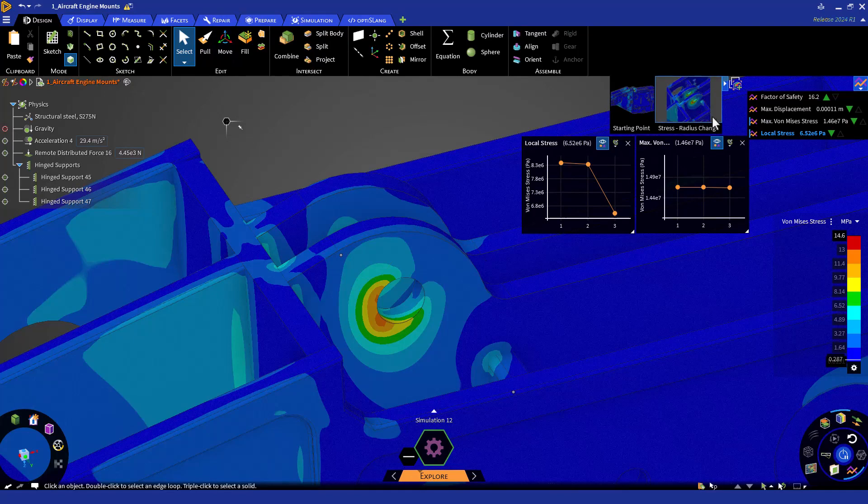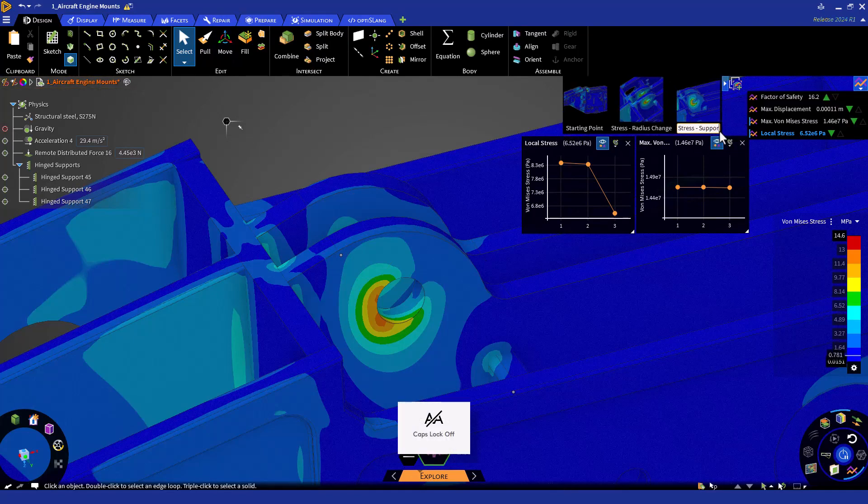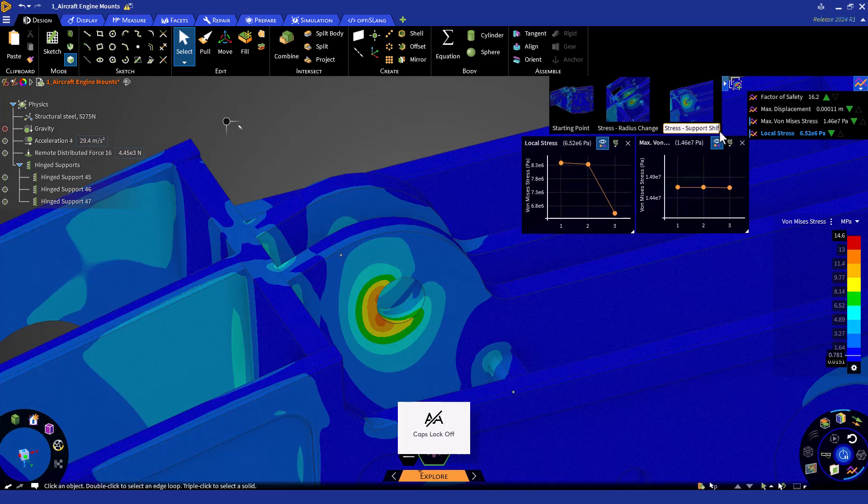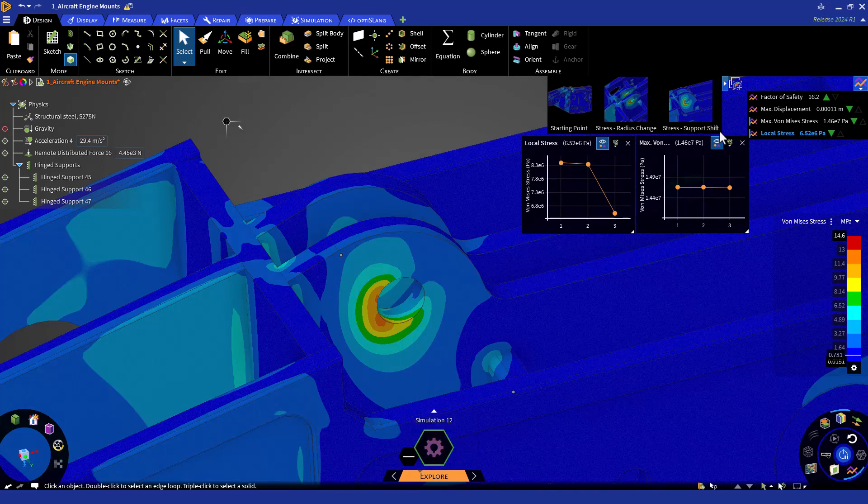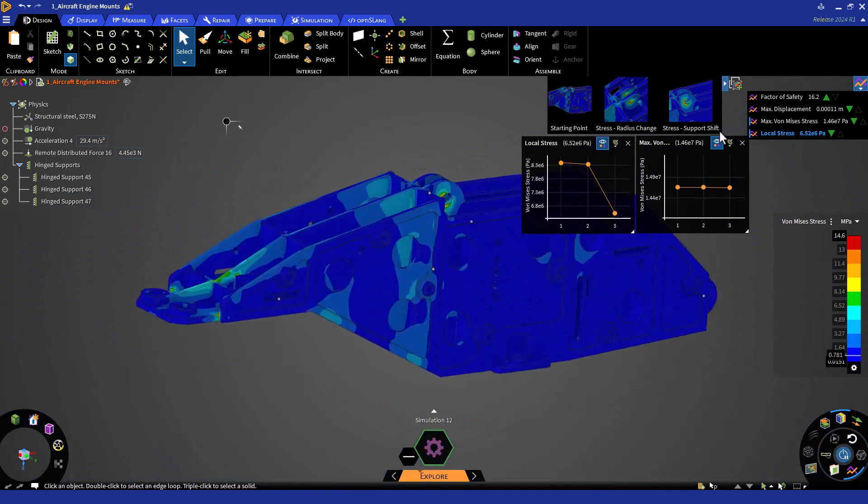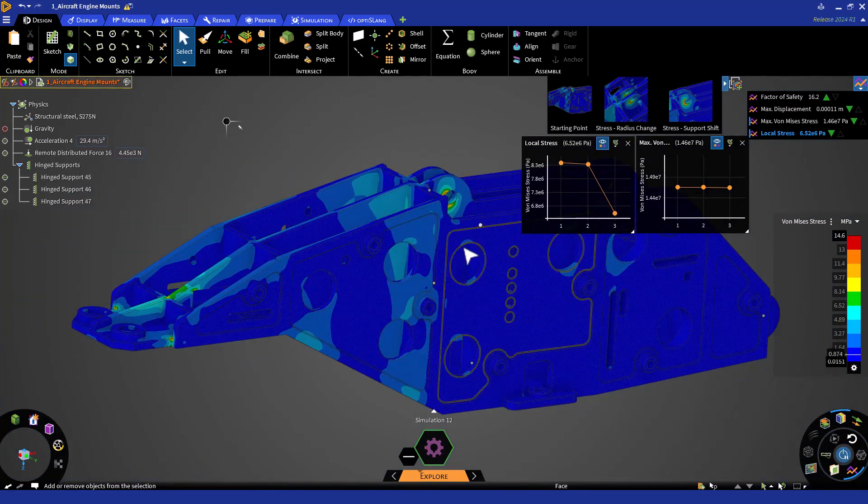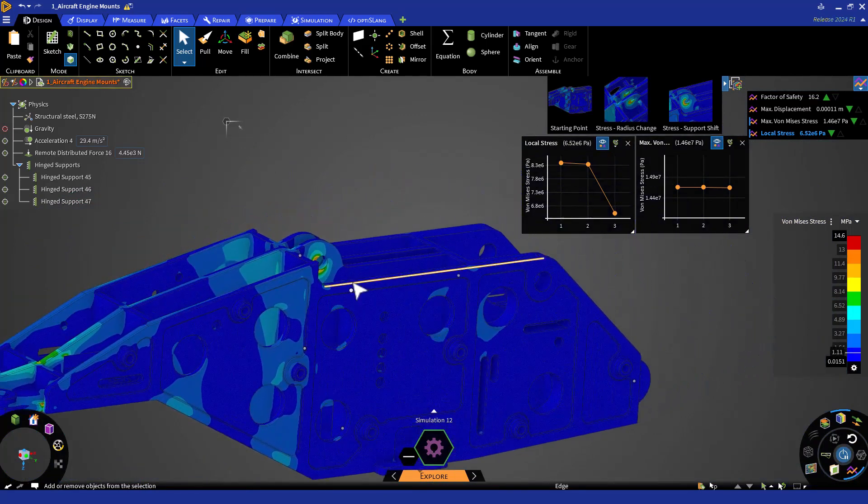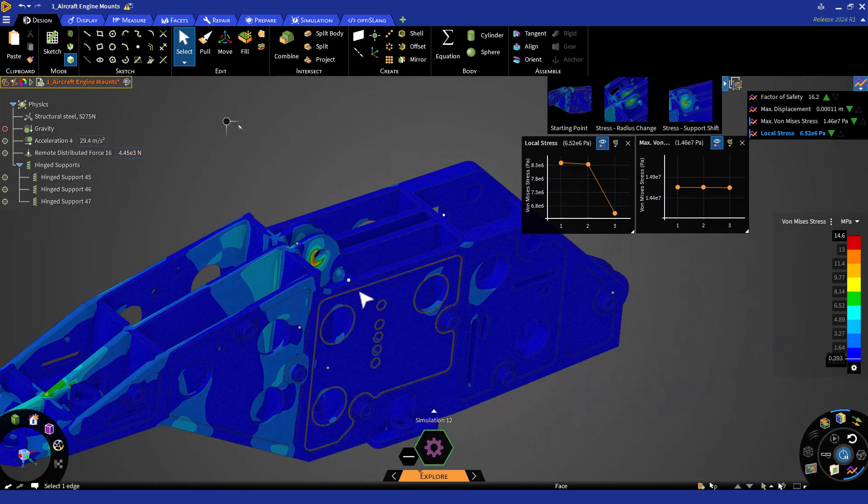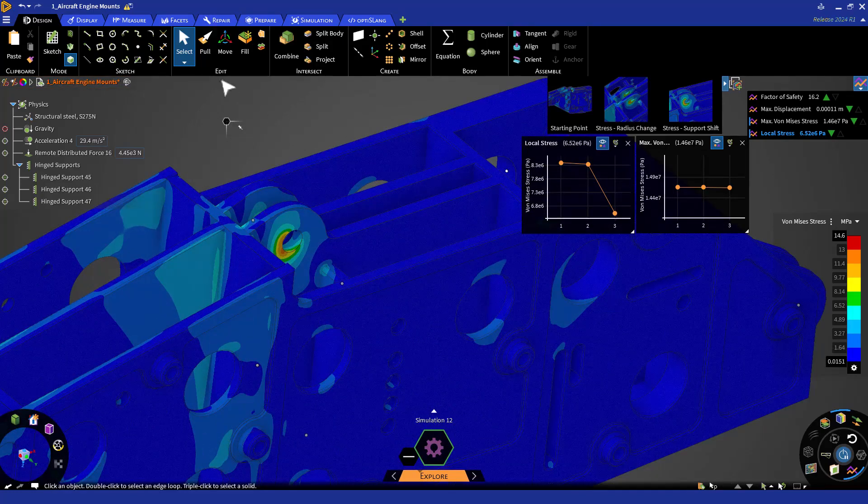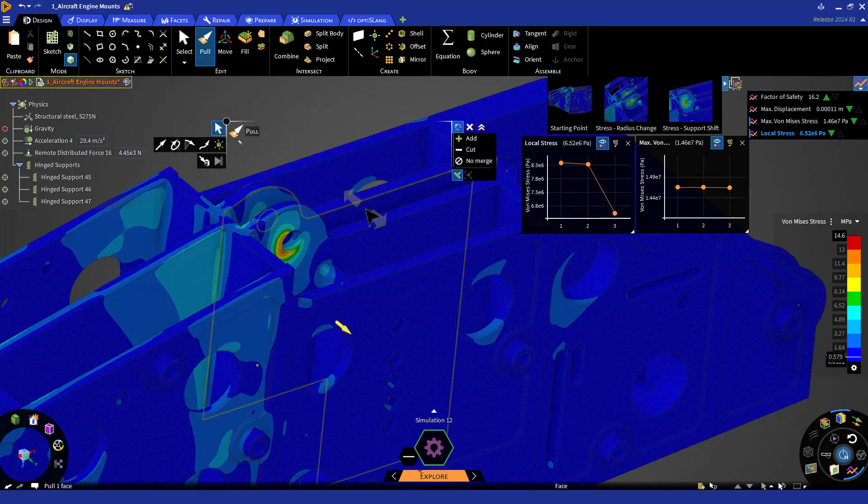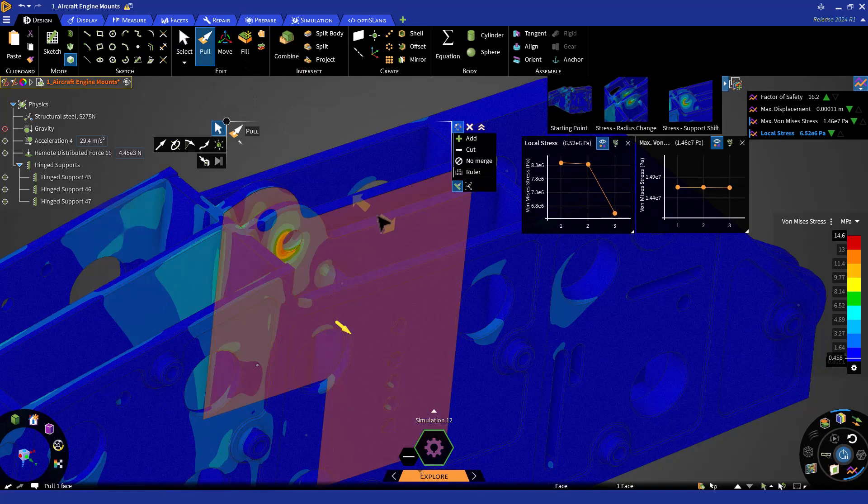Let's save a scene as Stress Support Shift. Reorient to the Home View and zoom in. We can also thicken the walls to add more material to the cross section.